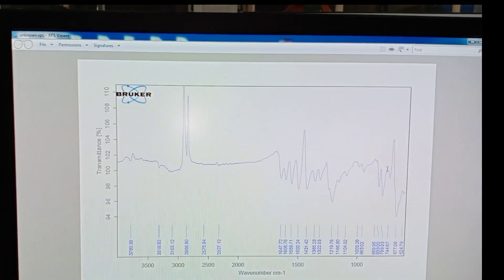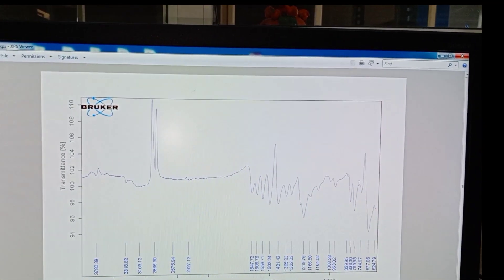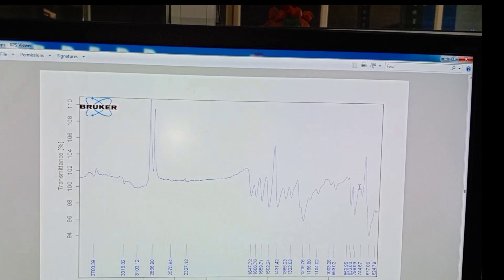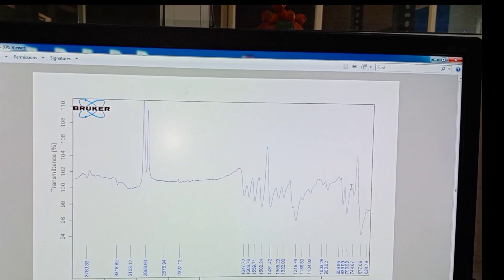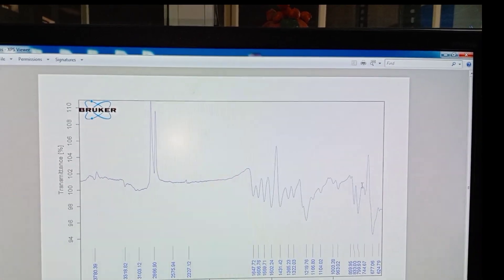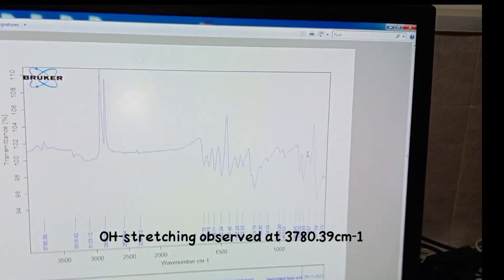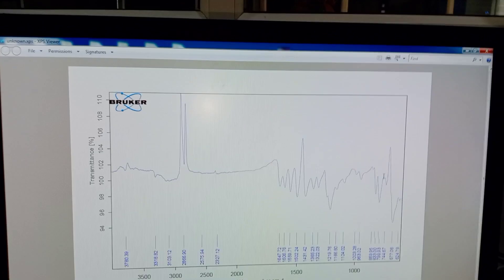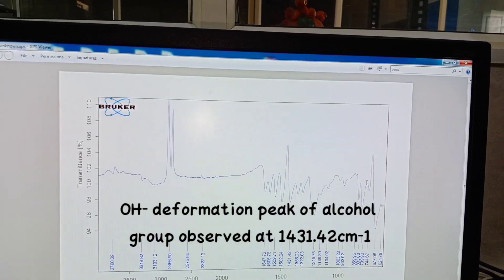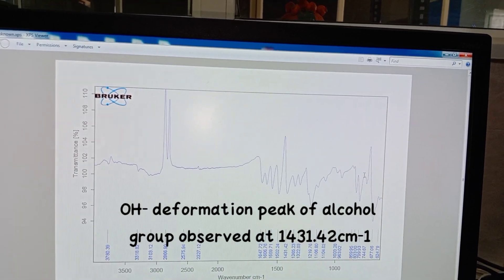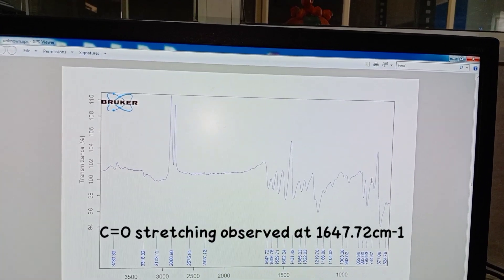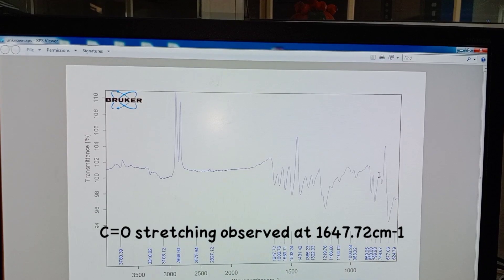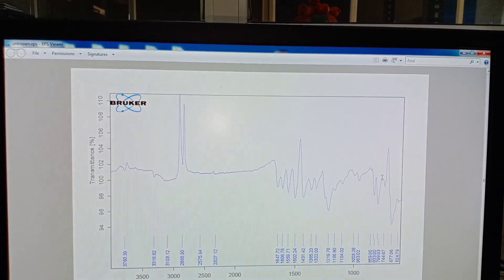Now we have to do the interpretation of the IR spectrum. In the interpretation of the IR spectrum of the sample spectra taken here, we can see the OH stretching observed at 3780.39 cm inverse, and OH deformation peak of alcohol group observed at 1431.42 cm inverse. Next, C double bond O stretching is observed at 1647.72 cm inverse, which indicates the presence of an amide group.